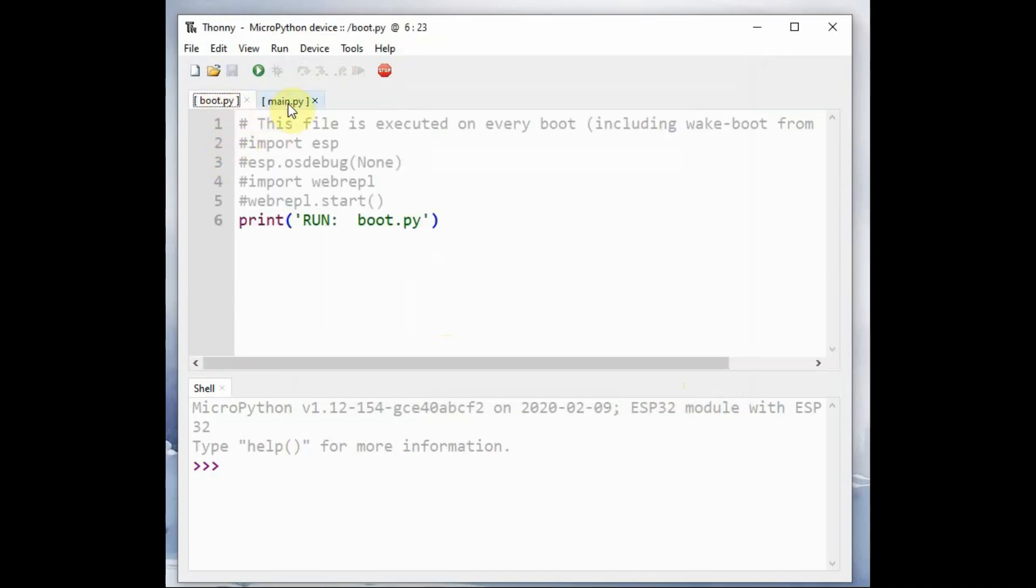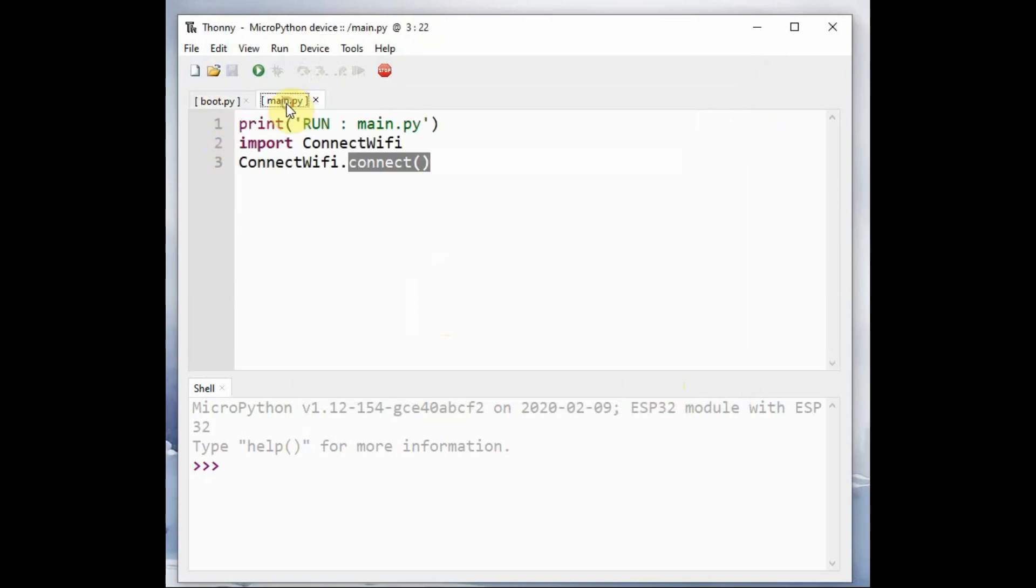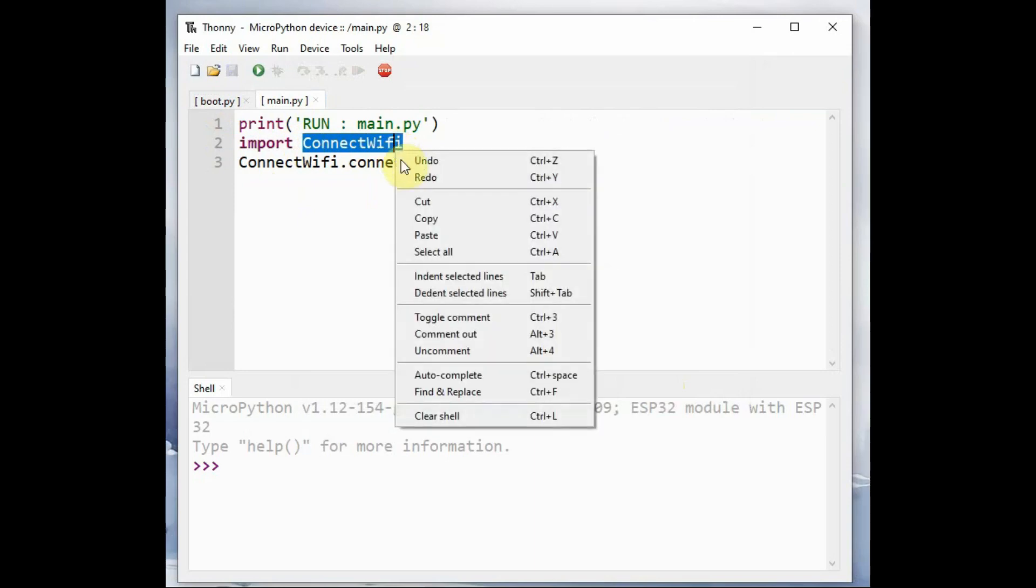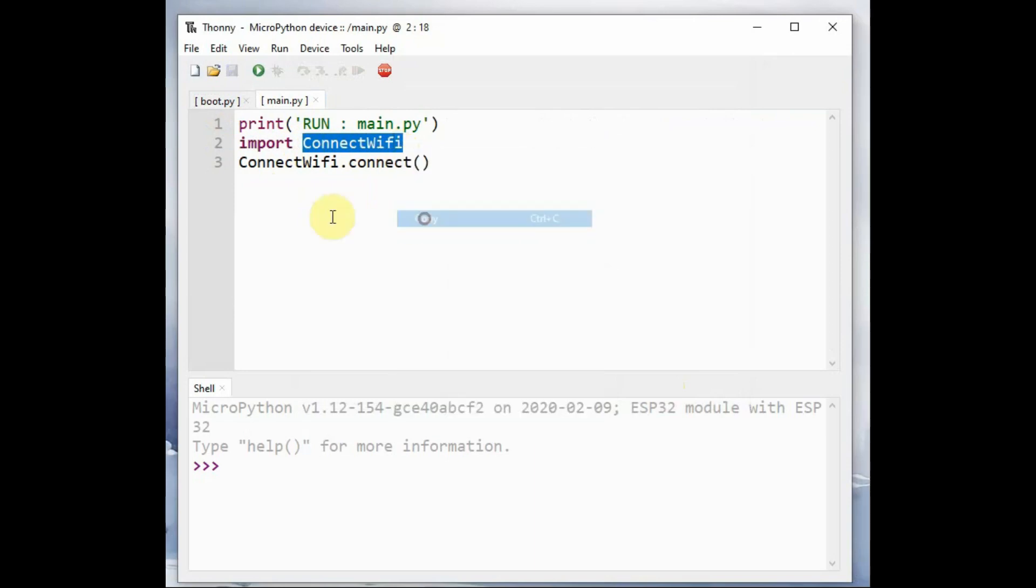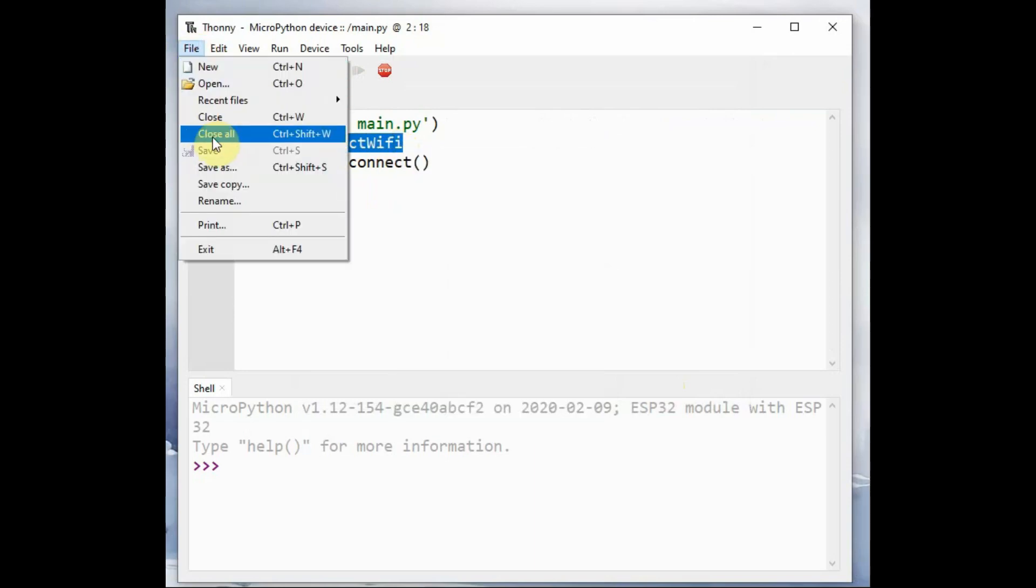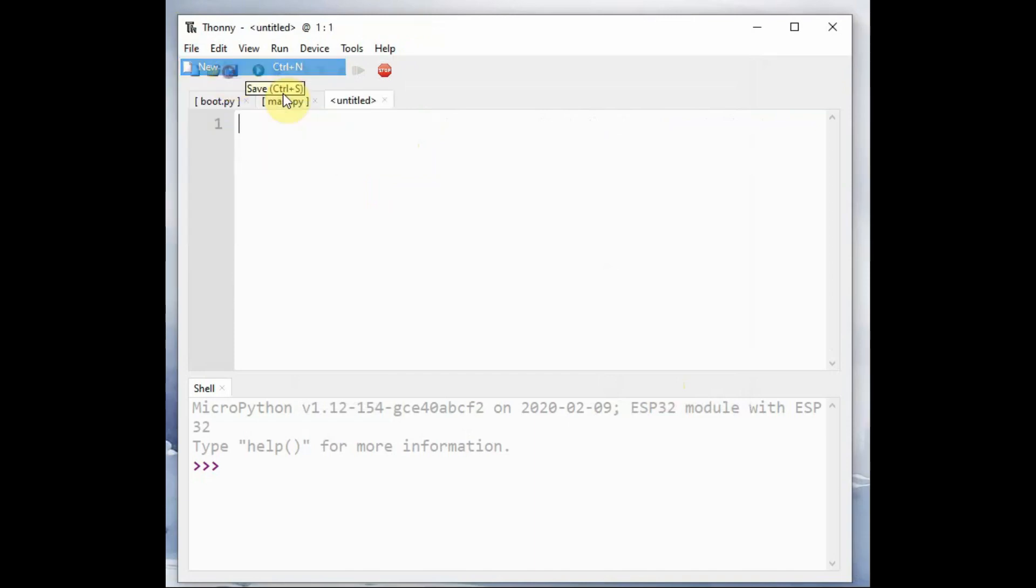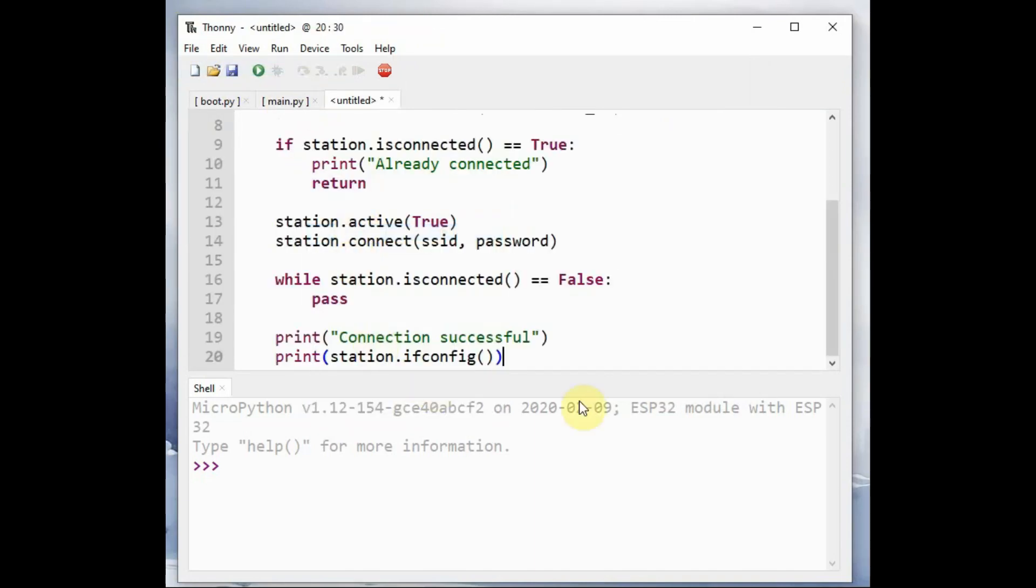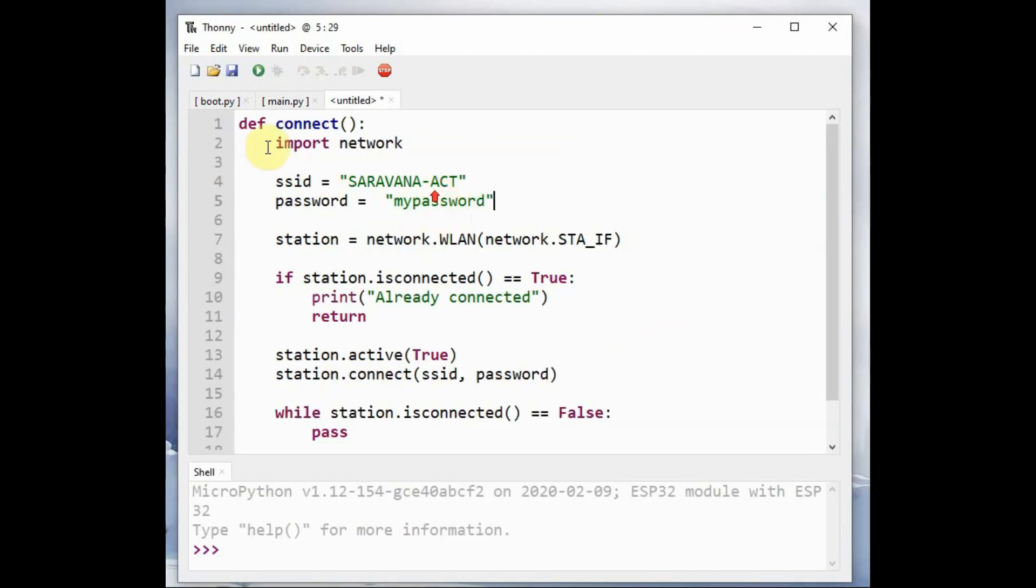Next, you click on file new to create the connect_wifi module. The file name should be connect_wifi.py. Open this empty file and then paste this code.